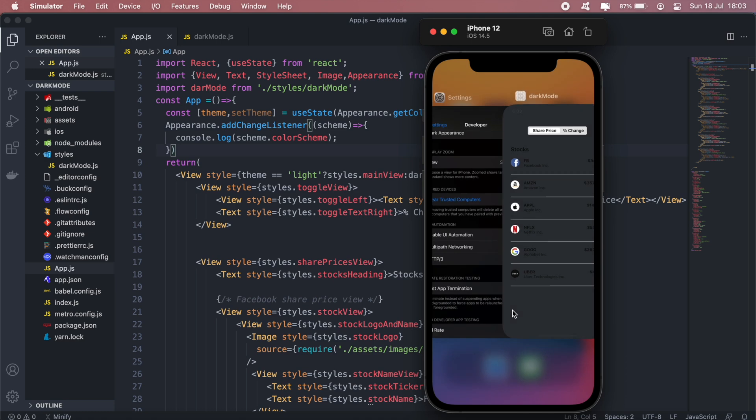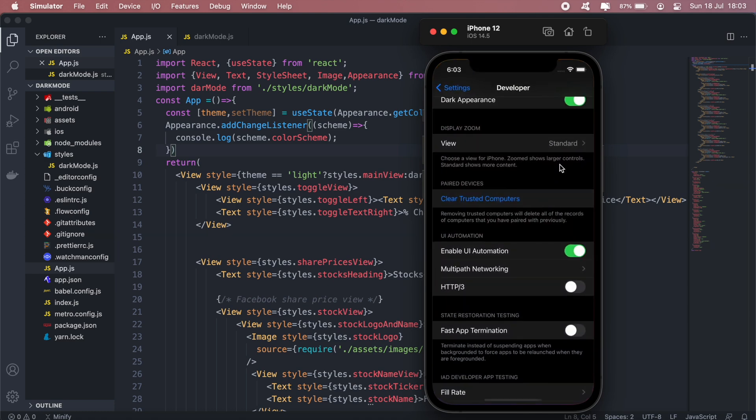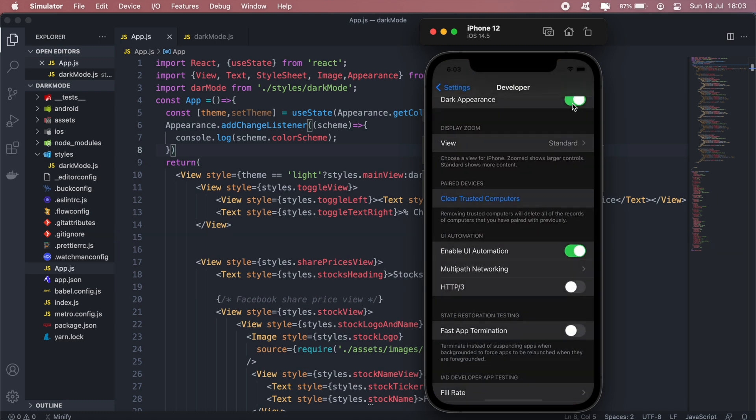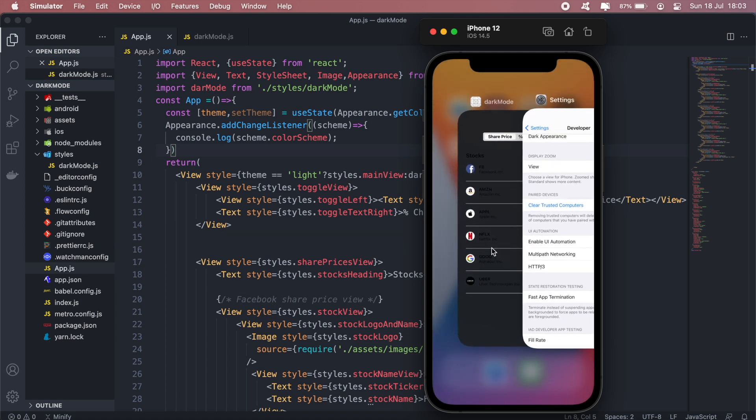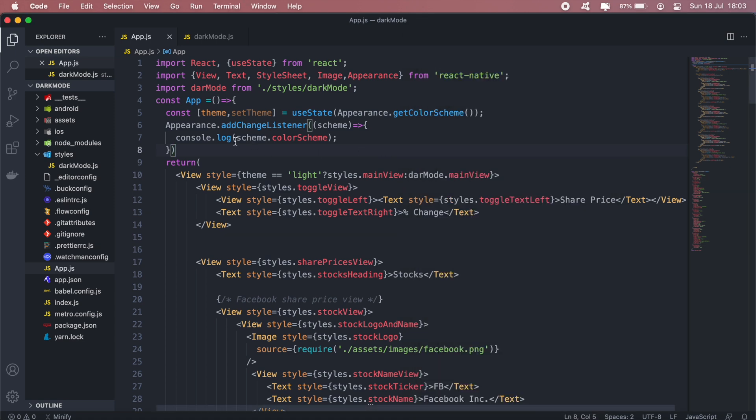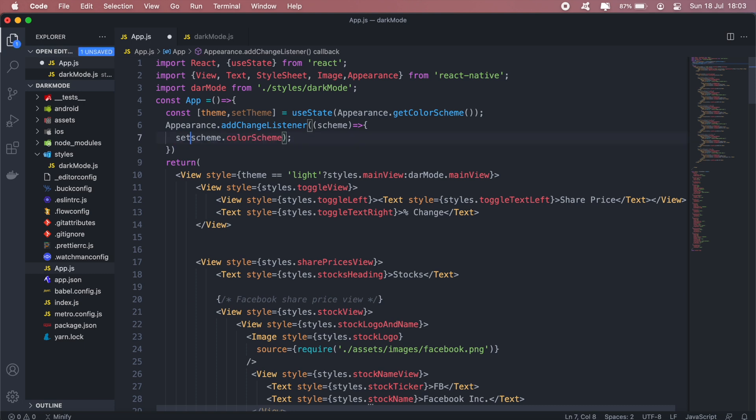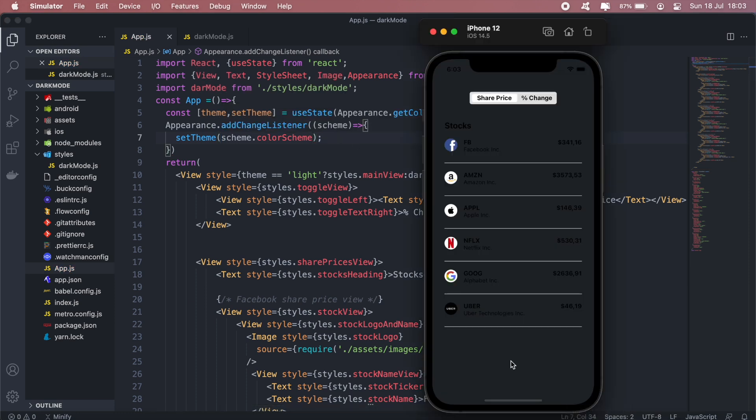And then if I switch back to light mode our state should be updated and then should be... oh sorry, supposed to call setTheme here. Okay there we go. So if I go back now, what are we on?